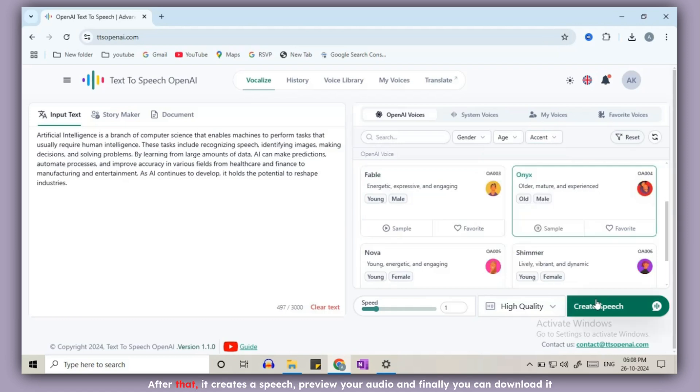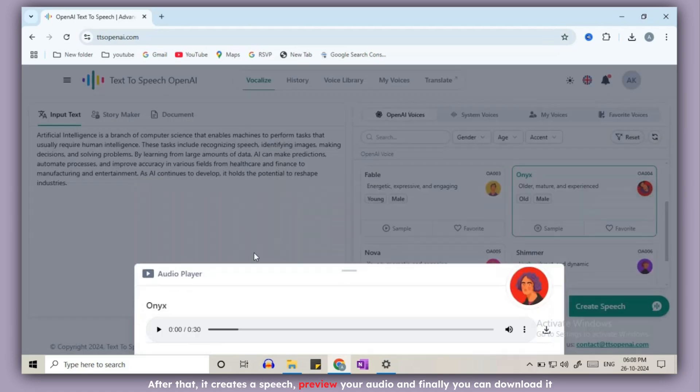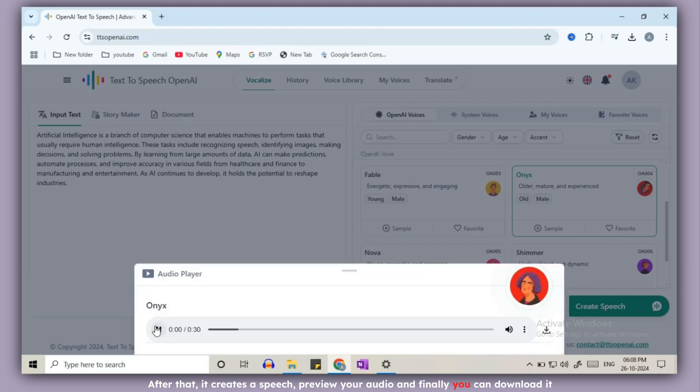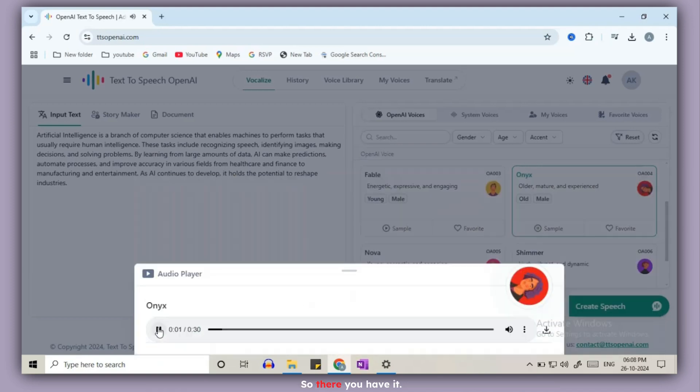After that, click create speech. Preview your audio and finally you can download it. So there you have it.